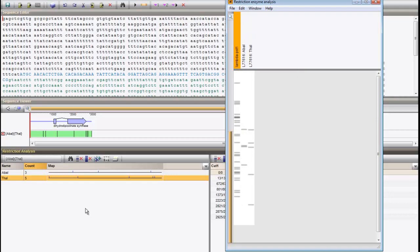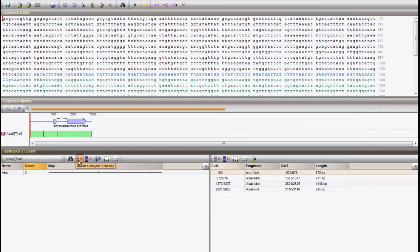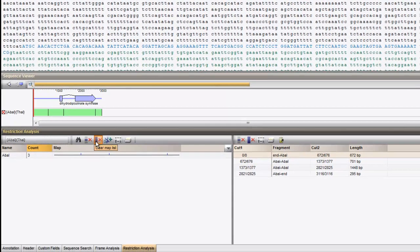You can remove an enzyme from the list with this button. You can remove all enzymes from the map with the next button.